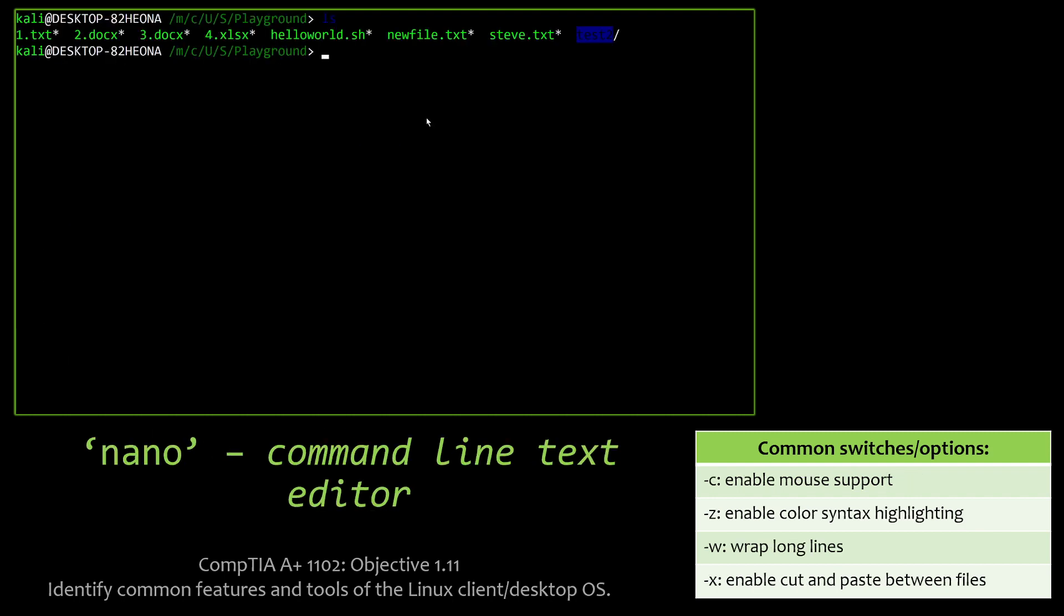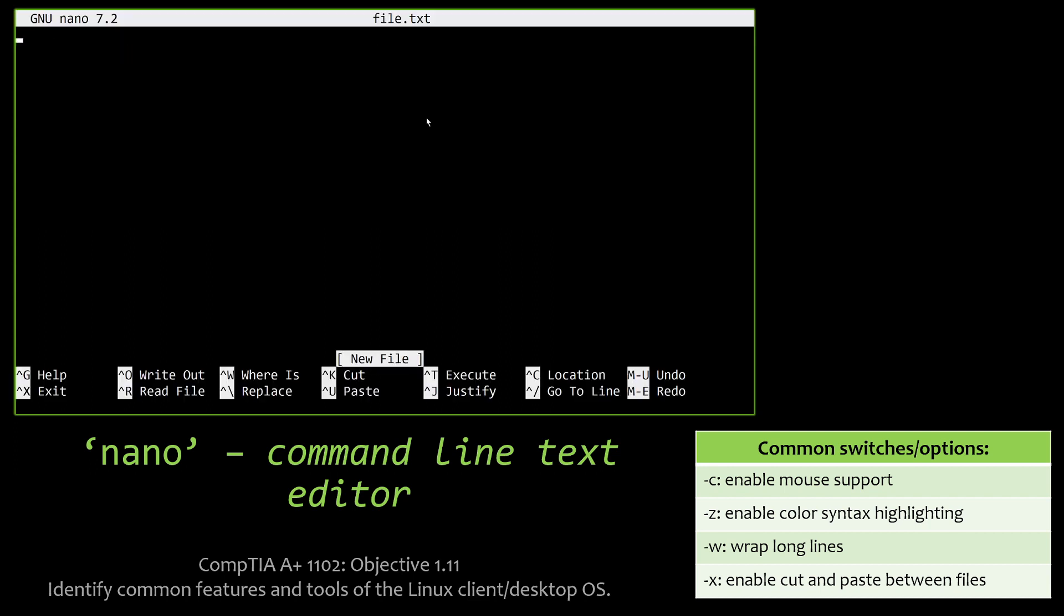And finally, we have nano. Nano is a command line text editor. There are many of them out there. You get to choose which one you want to use, VI, Vim, nano, all sorts of them. So I personally prefer nano. Nano is real easy to use. Here I'm going to create a file called file.txt by just invoking it in nano. You can see it automatically pulls it up. I'm working within that file here. So I'm going to go ahead and type a little something. Thank you for the memories.